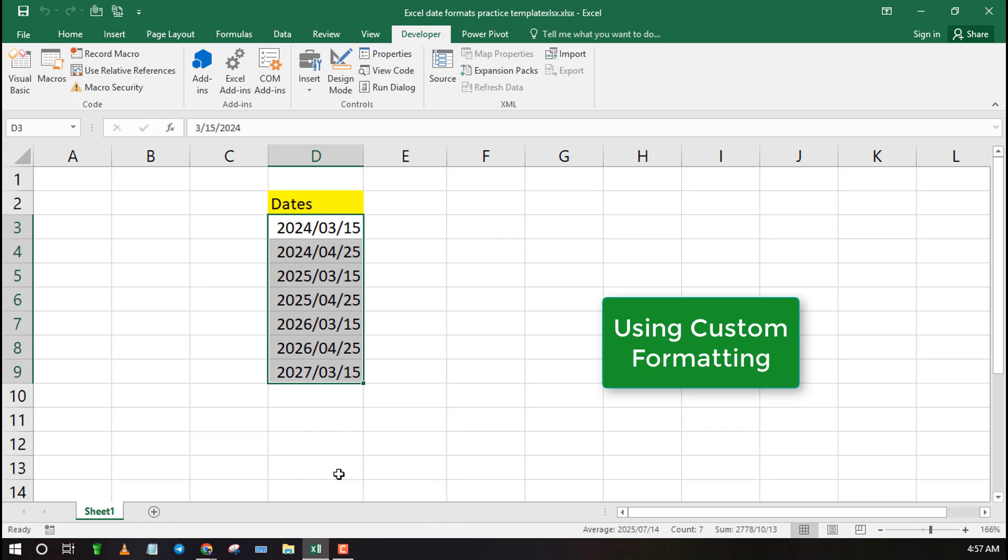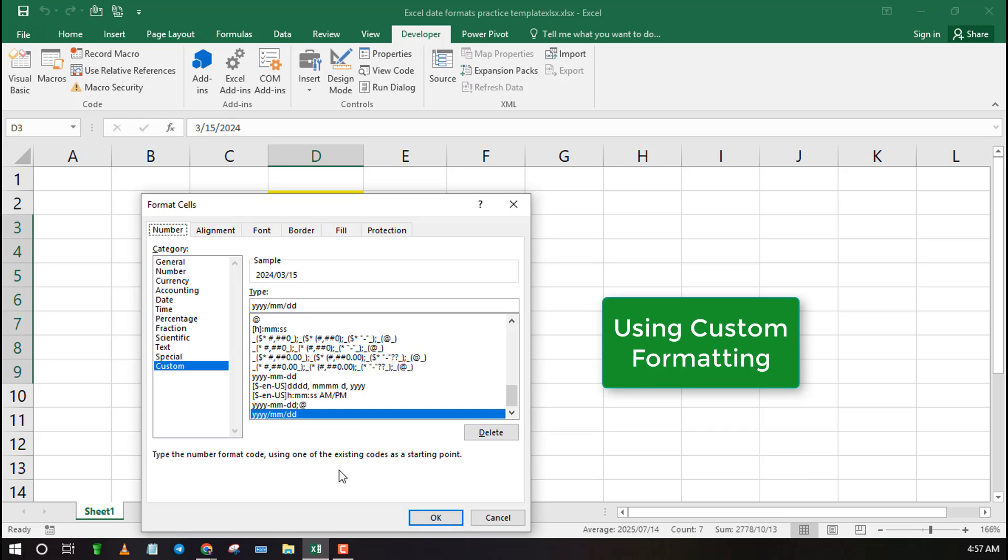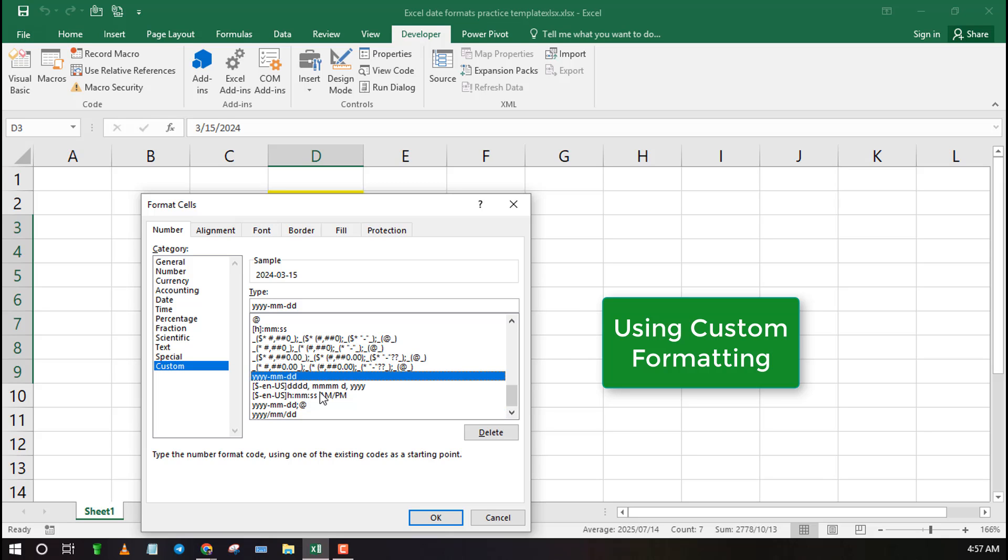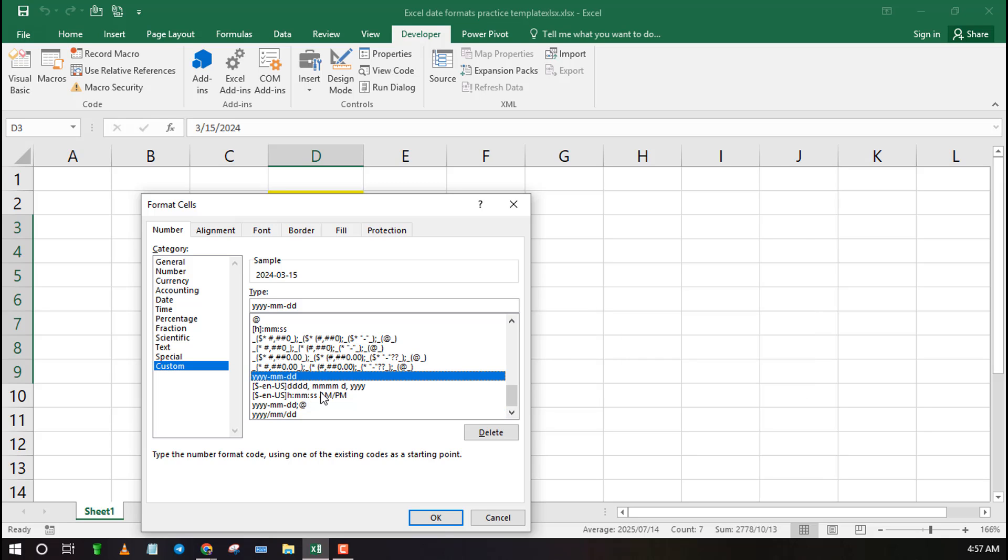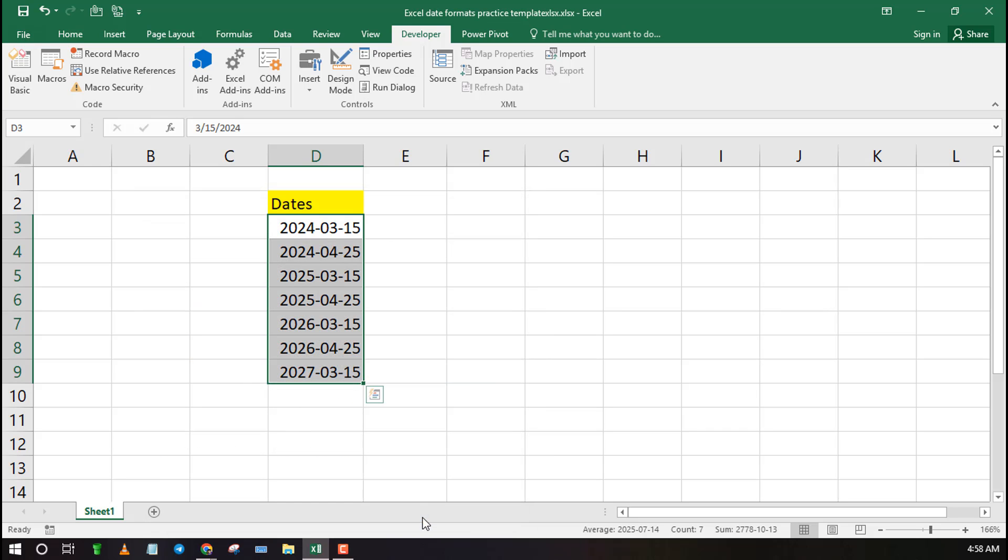You can also change the default Excel formatting using custom formatting. Open Custom Formatting, click Custom and select from the list.